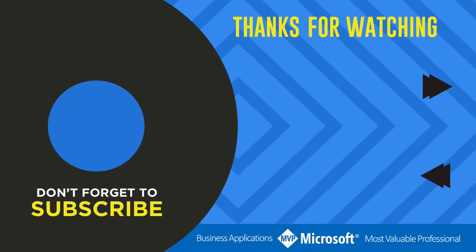Thanks for watching another video by me, FlowJoe. If you liked the video, don't forget to hit that like button or select a video on your screen right now to continue learning more about the Power Platform.